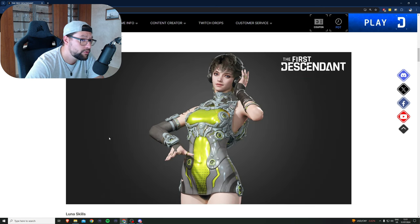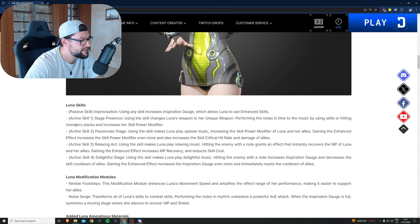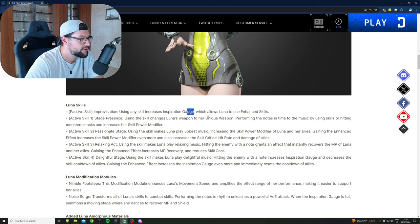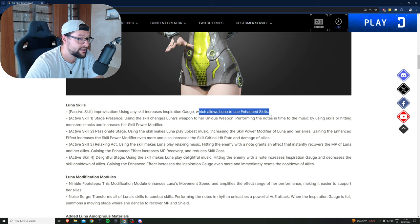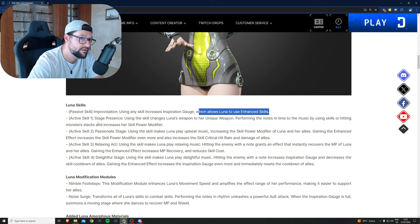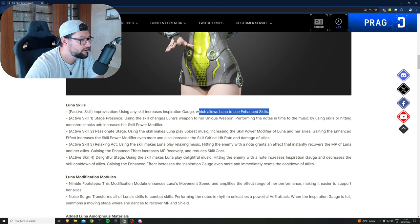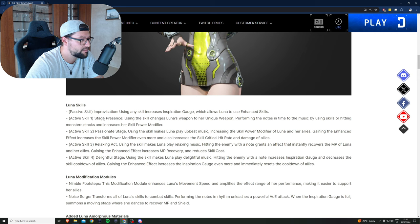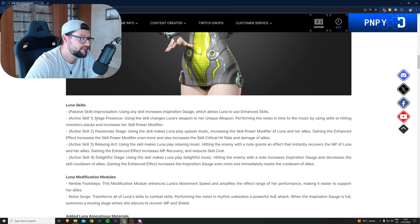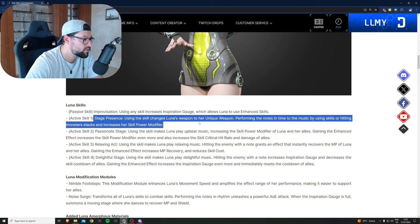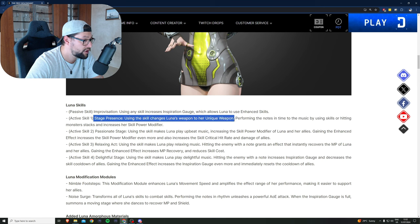The new descendant Luna, let's take a look at her skills. Her passive skill Improvisation: using any skill increases inspiration gauge, which allows Luna to use enhanced skills, probably very similar to Ajax. Active skill number one, Stage Presence: using this skill changes Luna's weapon to her unique weapon.